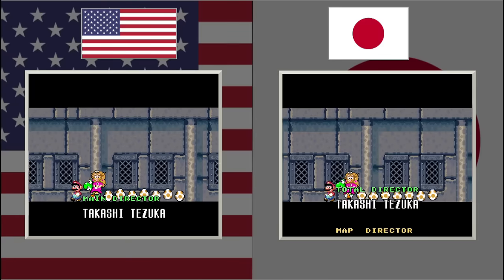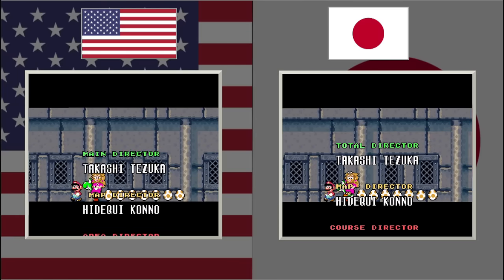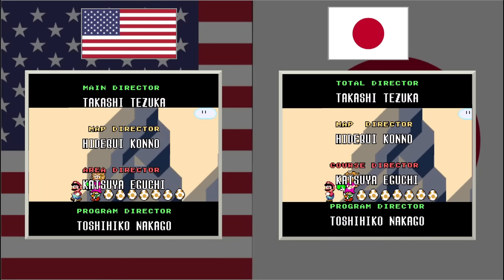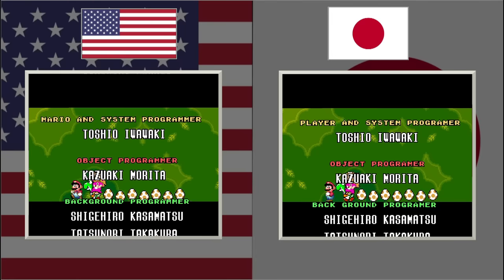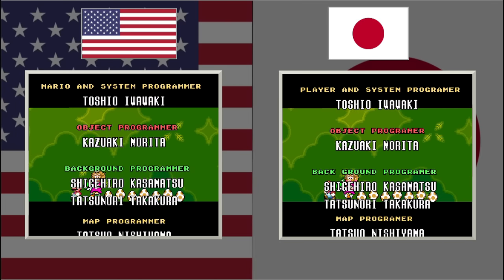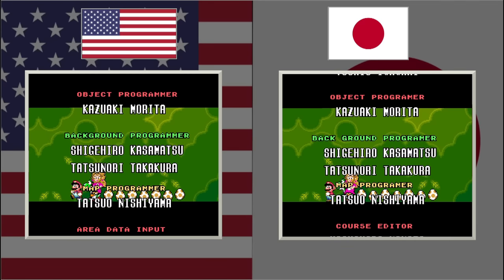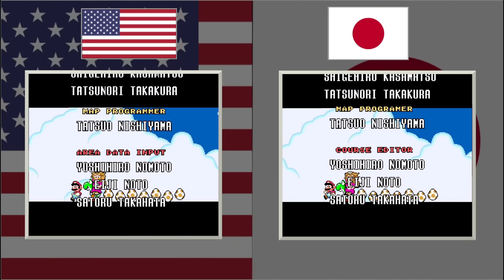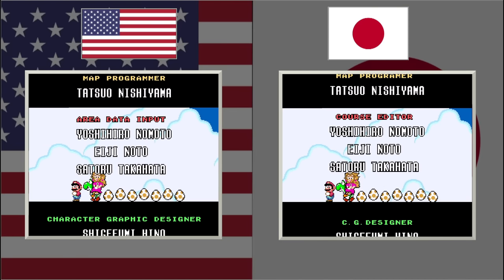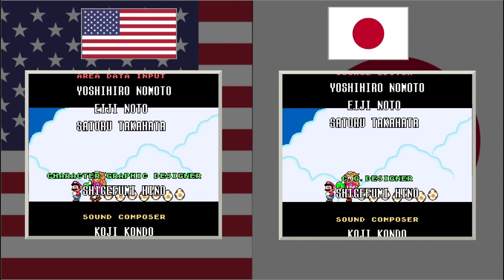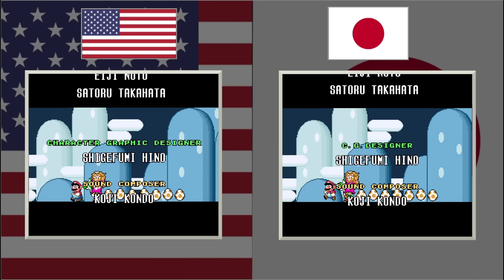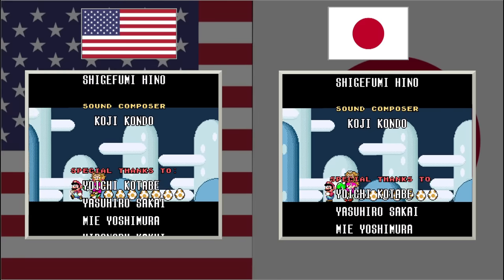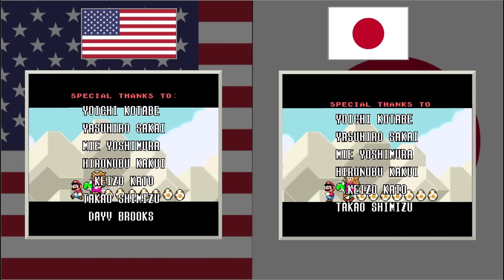The credits are really different between the two versions — mostly just the titles, not the names of the people credited. The main director in the US version is known as the total director in the Japanese version. The area director in the US version is known as the course director in Japan. Background programmer has a spelling difference, and that misspelling was also fixed for the map programmer. Area data input for the US version was originally course editor, which gets the point across better. Character graphic designer was changed from CG designer. A colon was added to the special thanks section in the US version, and one person was added — Dave Brooks.